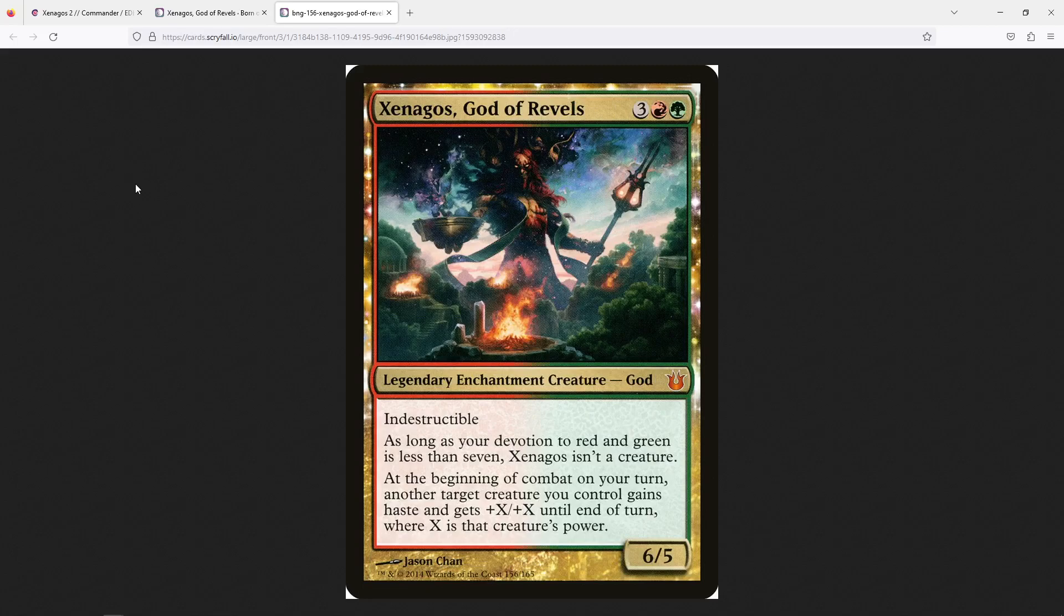All right. Though this is the second draft, let's go over what Xenagos does again before we get into the deck list. Xenagos, God of Revels, is a 5-mana Gruul that's red and green, 6-5 Indestructible Theros God. The Theros Gods are not creatures unless devotion to red and green is less than 7, which is almost beneficial because generally you don't want these to be creatures because they're harder to deal with.